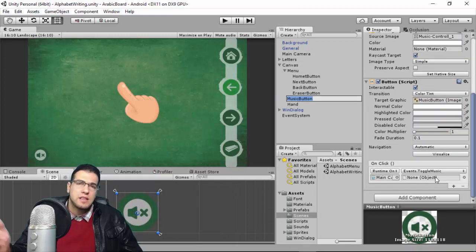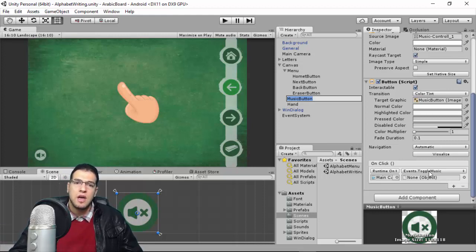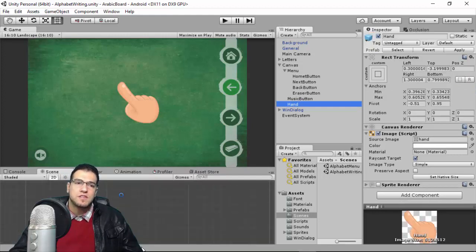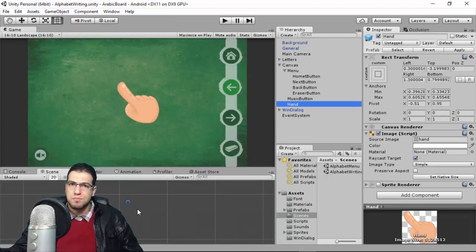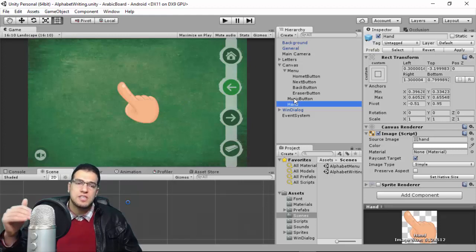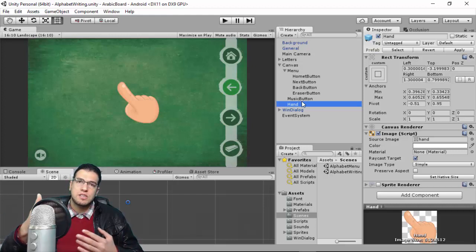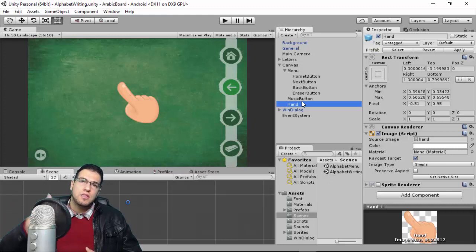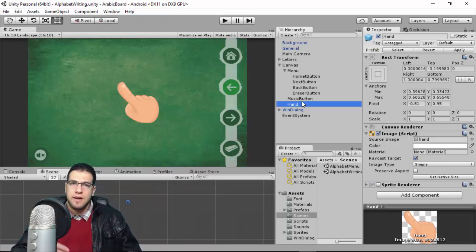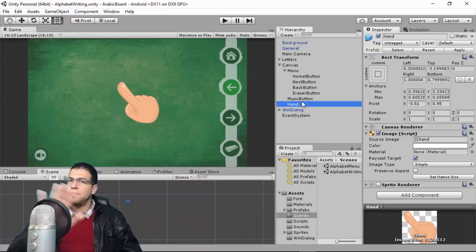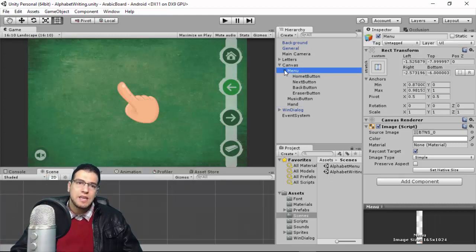We also have a music button. The function inside Events toggles the music on and off — this is implemented inside the Event script. For the hand animation, in the previous version we used a normal sprite, but here we use a UI Image component. UI elements are ordered from bottom to top in the hierarchy, so the hand needs to be at the bottom of the Canvas so it renders on top of everything.